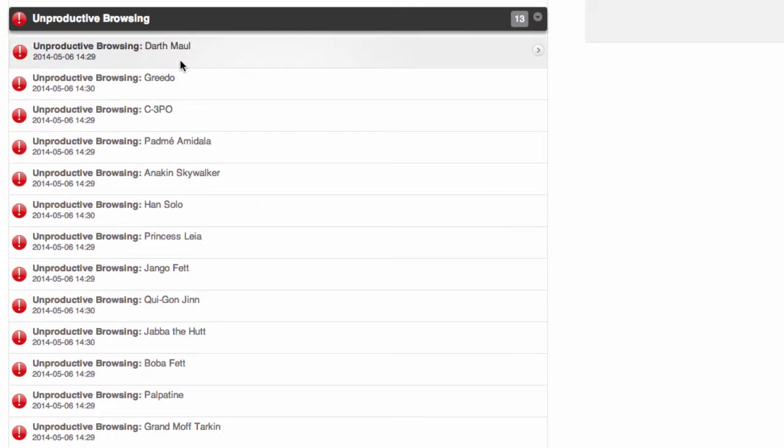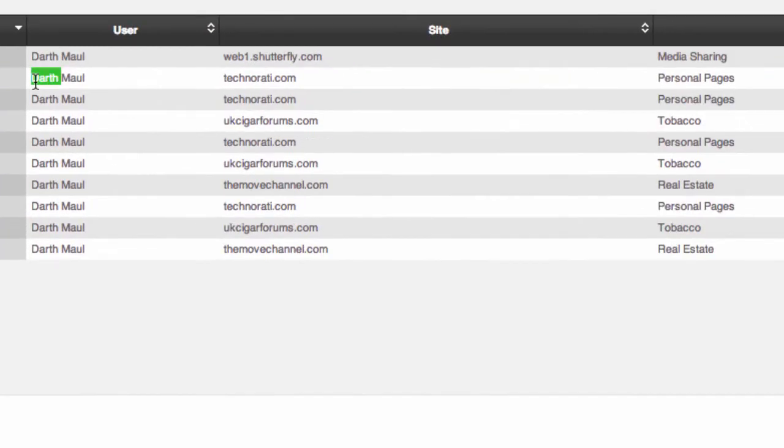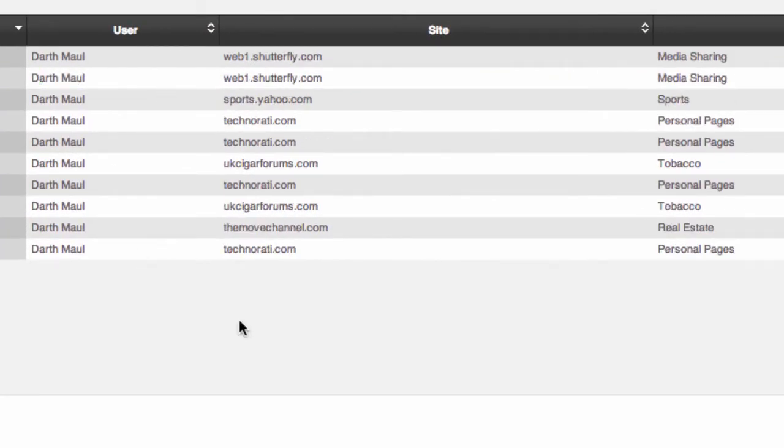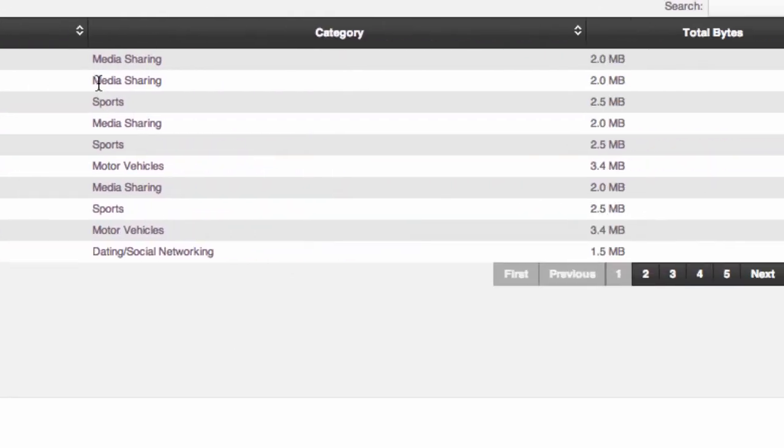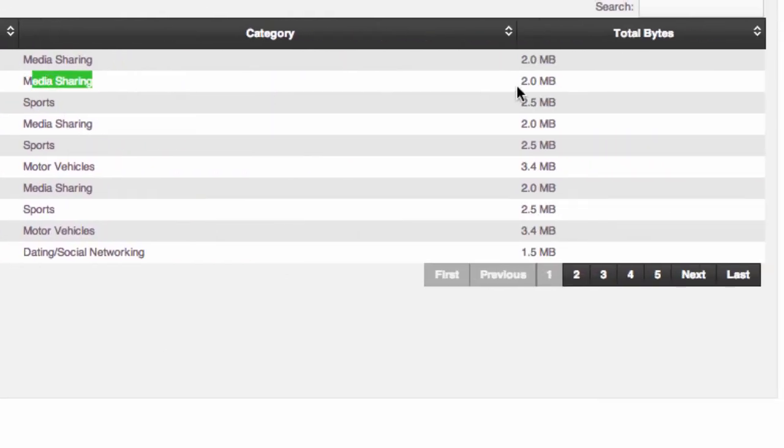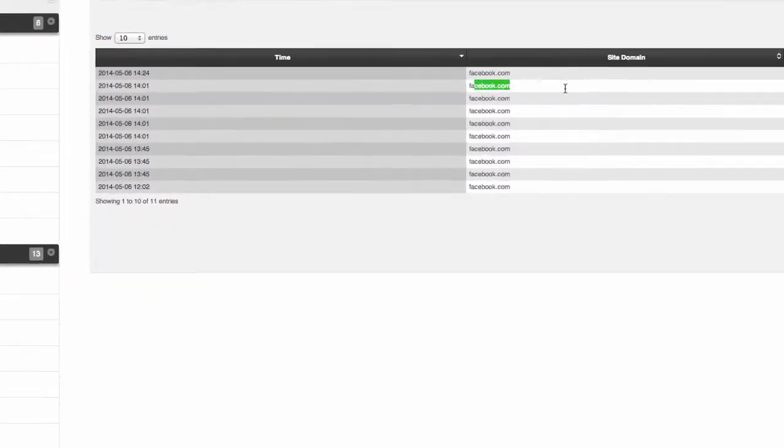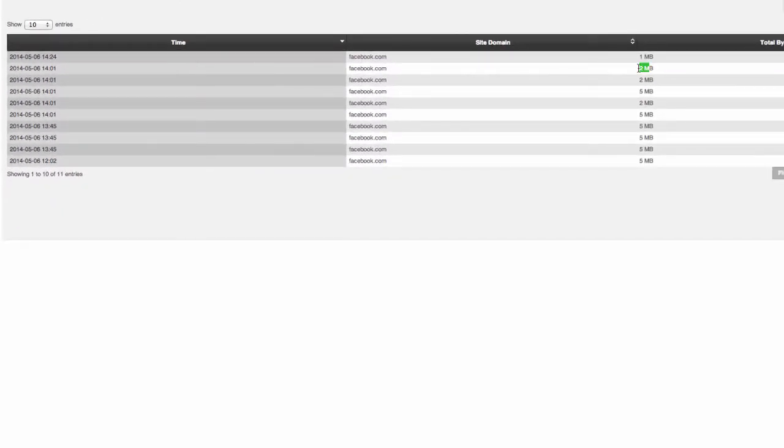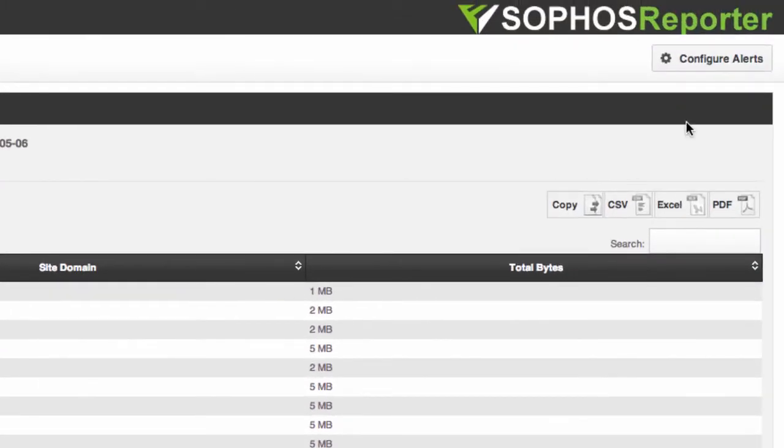We also have some unproductive browsing alerts. So here you can see Darth Maul has been browsing unproductively. It'll pull out all of the websites he's been going to along with the category and the size. And we also have a custom alert that I created called Greedo on Facebook. So this is a specific user going to a specific site and we can see how much he's downloaded and when he's browsed there.